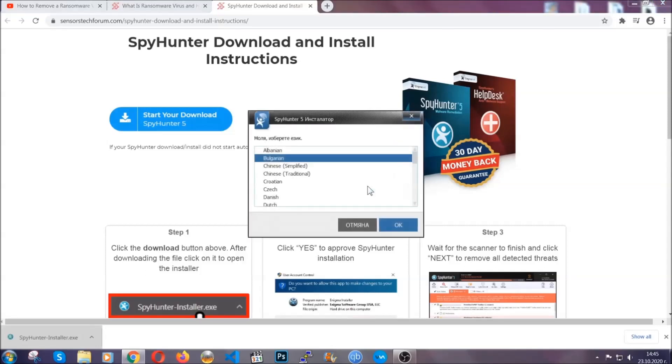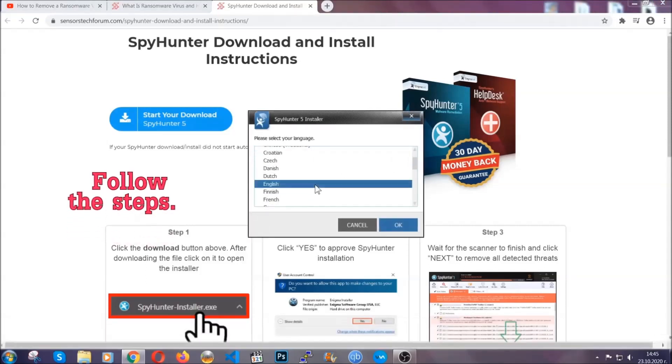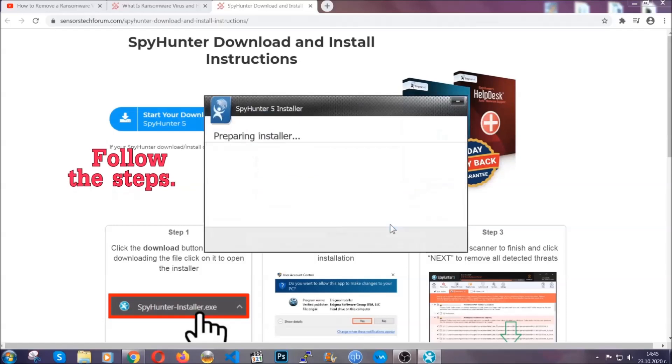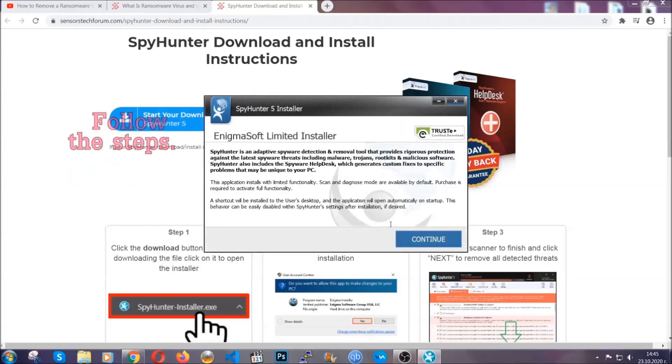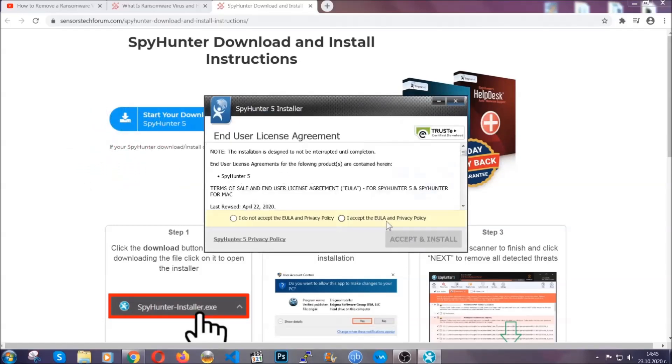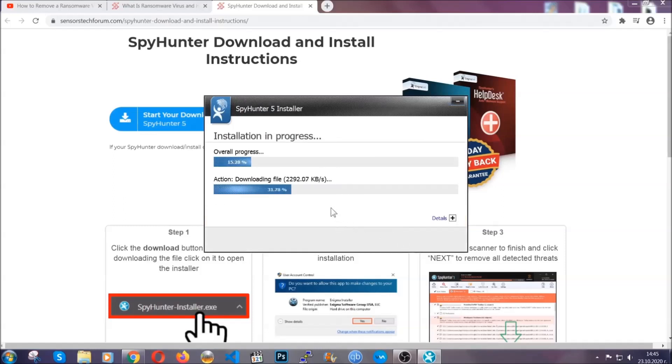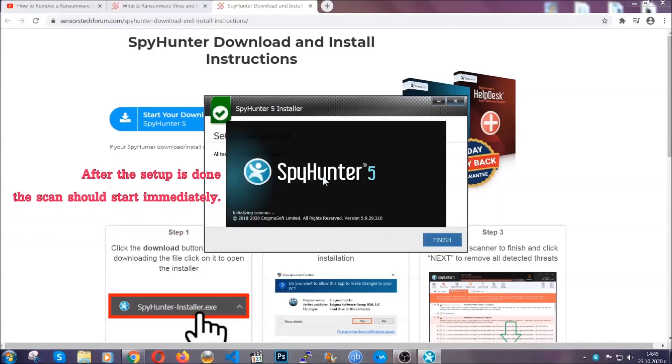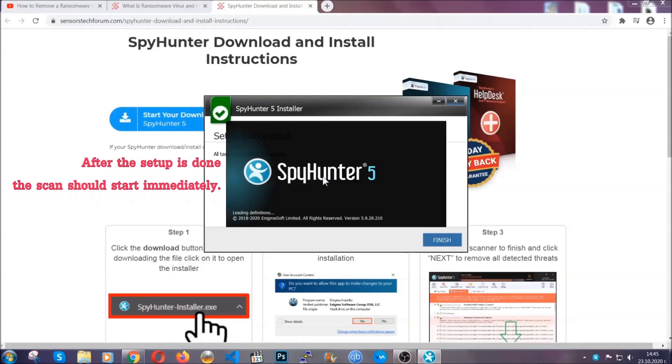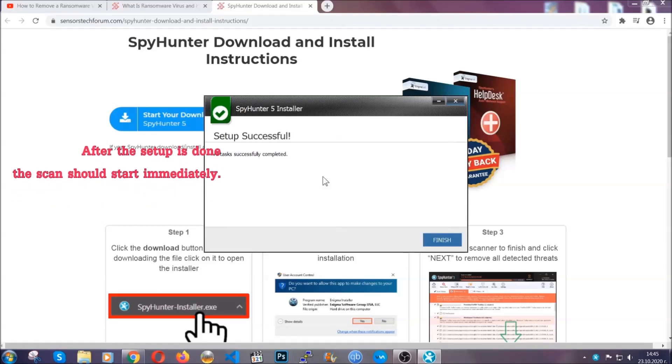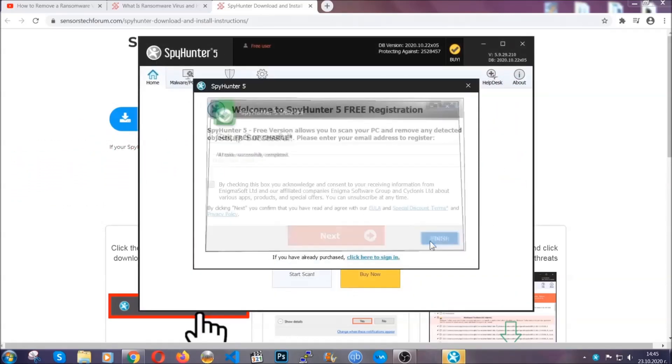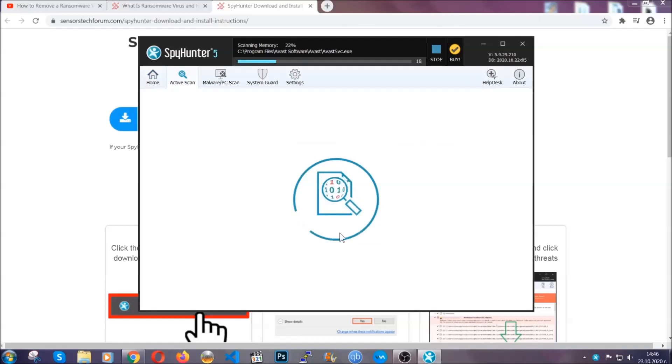It's going to take you through a language choice and a couple of simple steps that you're going to have to follow. Simply agree with the terms, accept, and install. Installation should take one or two minutes depending on your computer. After the setup is done, the scan should start automatically. When it's done, you click on finish and the scan is going to start.